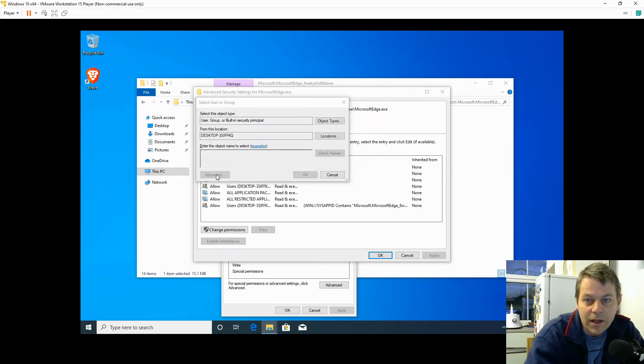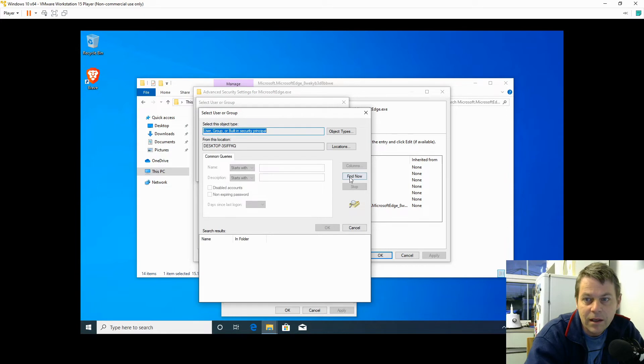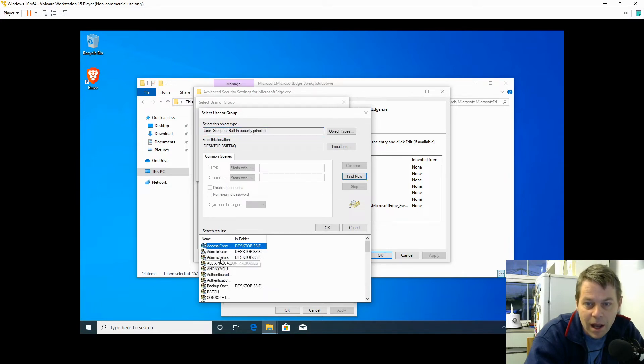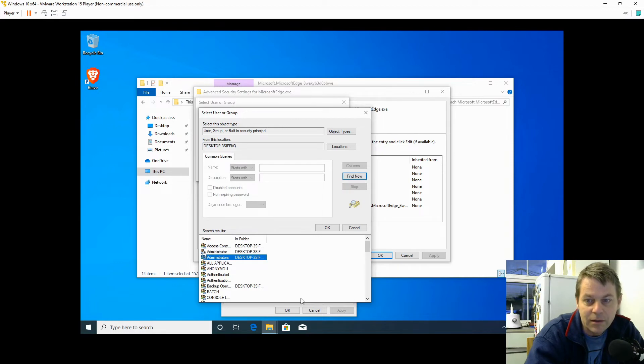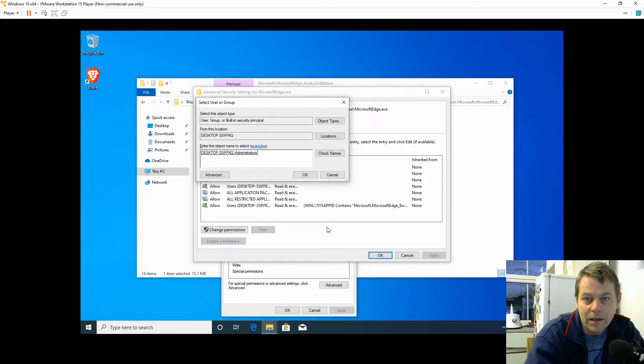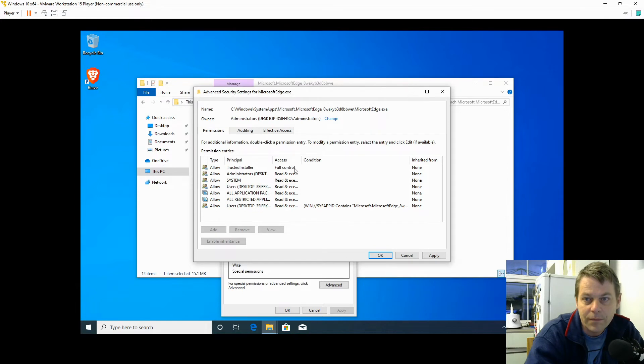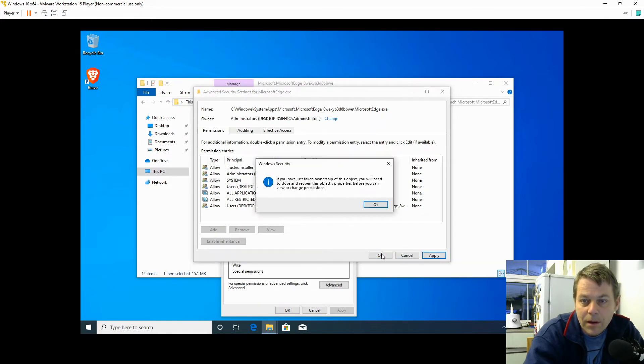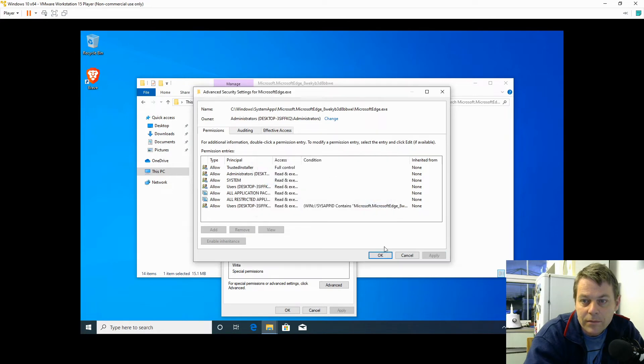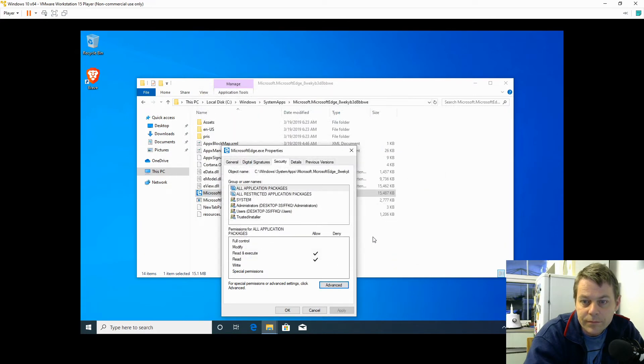And click the Administrators account and OK, OK. Then I'm going to apply that. Now okay.